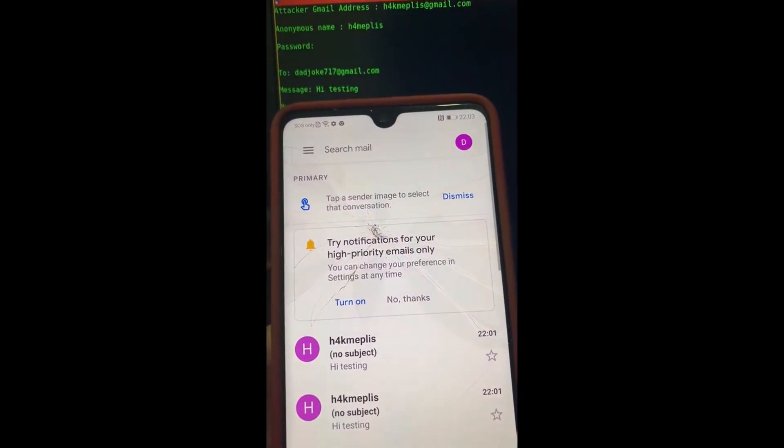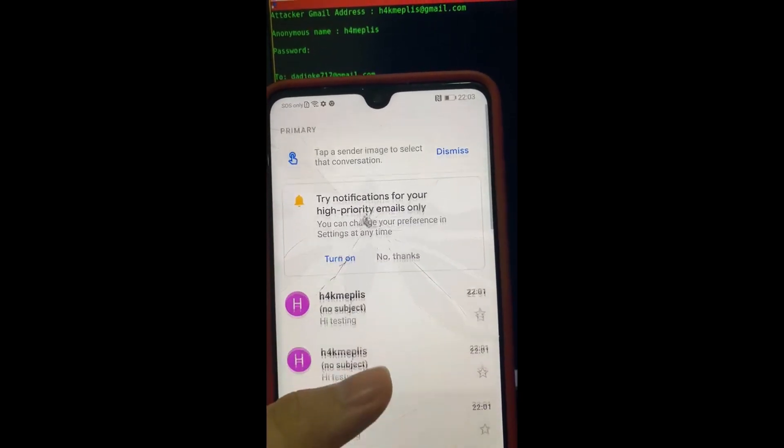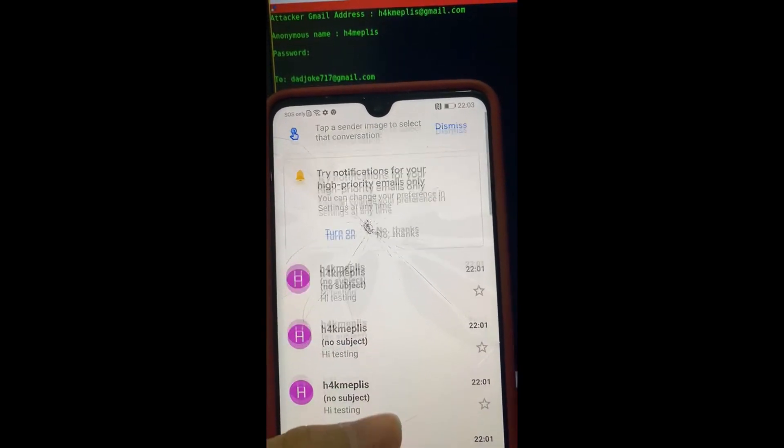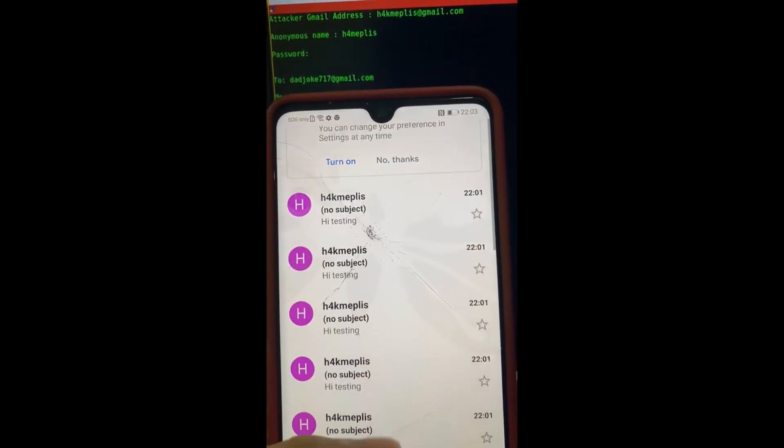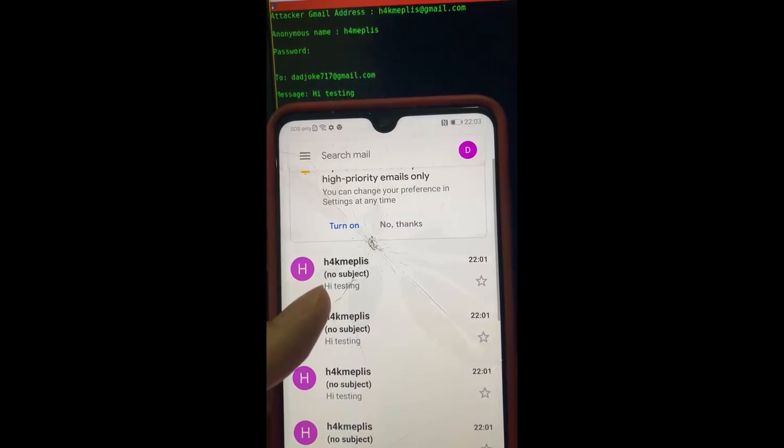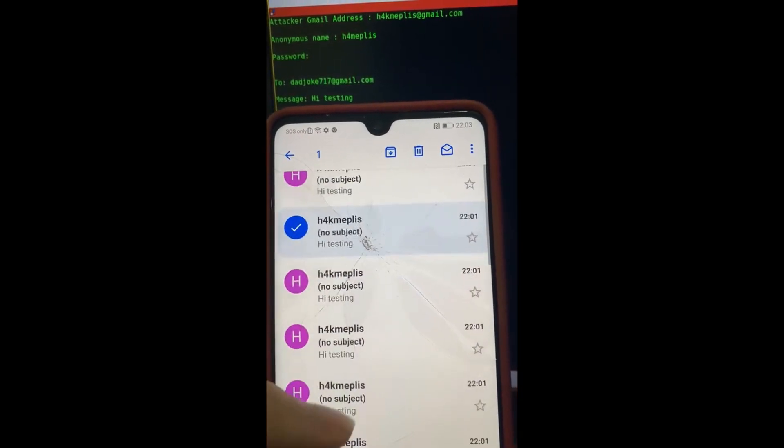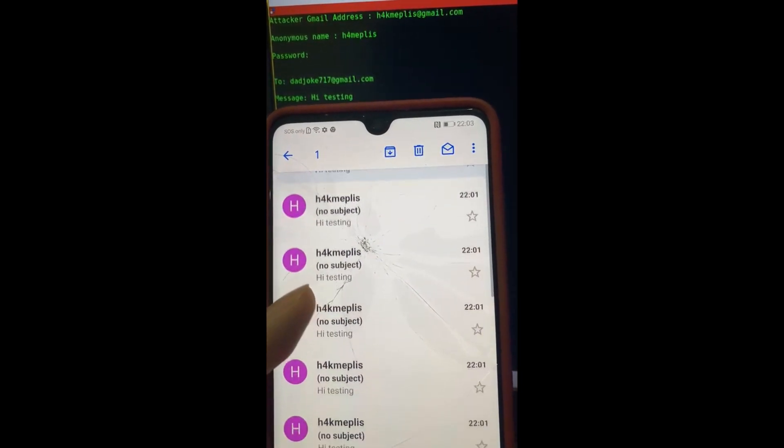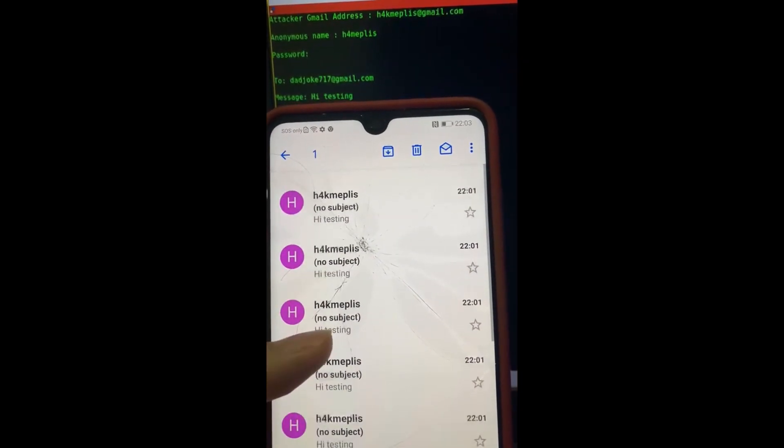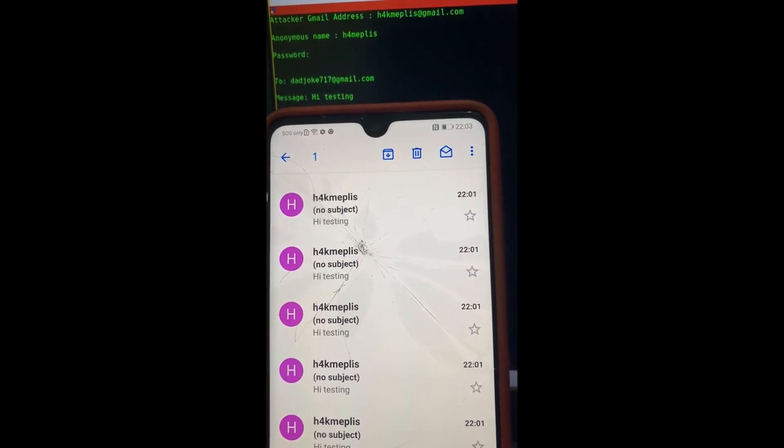You will be able to see that it has sent 30 times. Hack me please - that's the name. Then hi testing - that's the message. There we go.